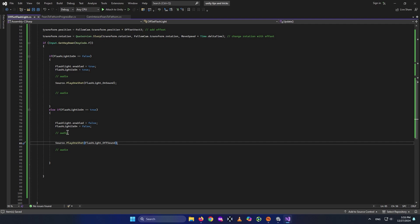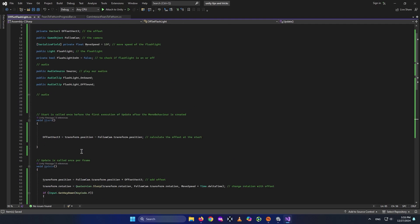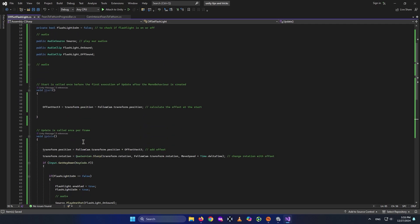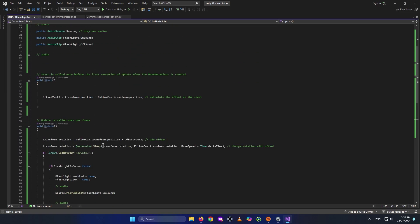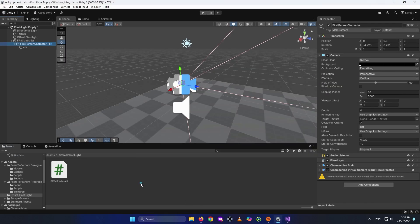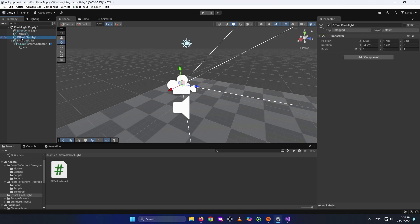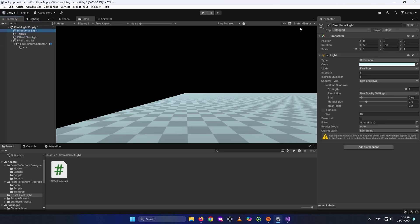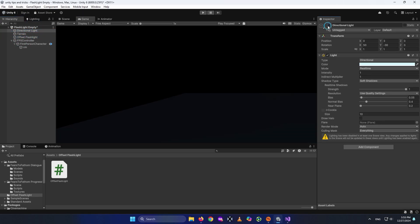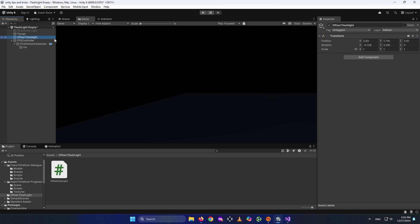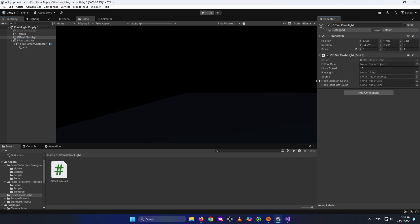That's how the script works. The script will also be available on my GitHub — link in the description. Now let's set it up in the editor. Select the Offset Flashlight game object and drag and drop the script onto it. I'll also turn off the directional light so you can actually see the flashlight's effect.